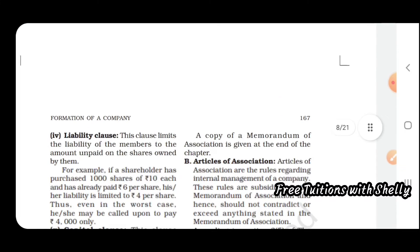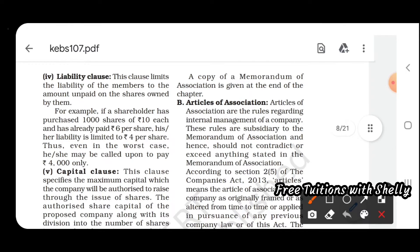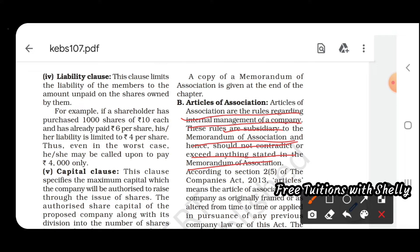The second important document is the Articles of Association. These are the rules regarding the internal management of the company — how a company should be internally managed. These rules are subsidiary to the Memorandum of Association and should not contradict or exceed anything stated in the Memorandum of Association.